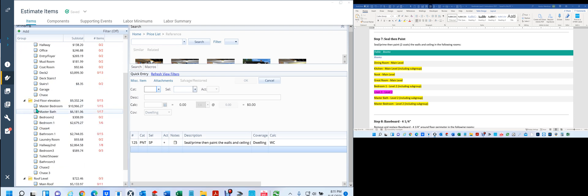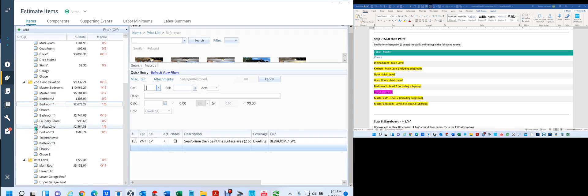Let me keep on going here. Master bedroom — that's there, master bath is there, bedroom one is there. Let me find — there's one. Hallway two, it's not in here. Well, the reason it's not here is because, remember, this is a subroom of hallway two.